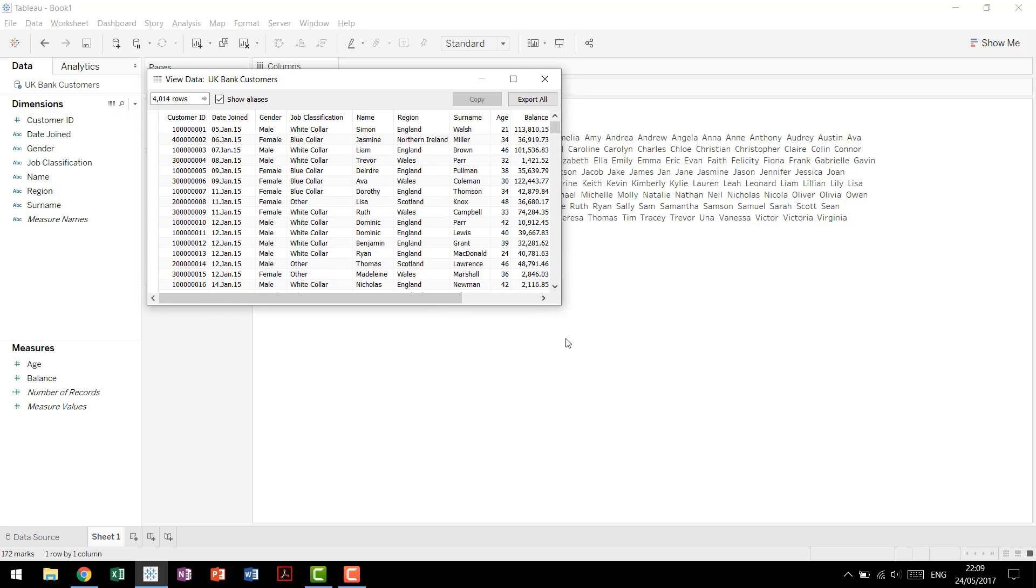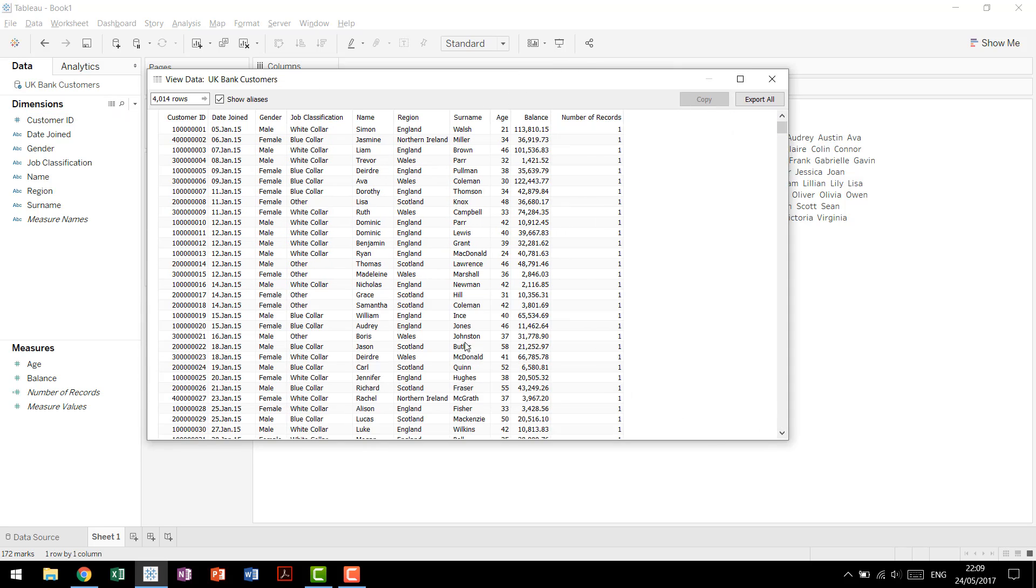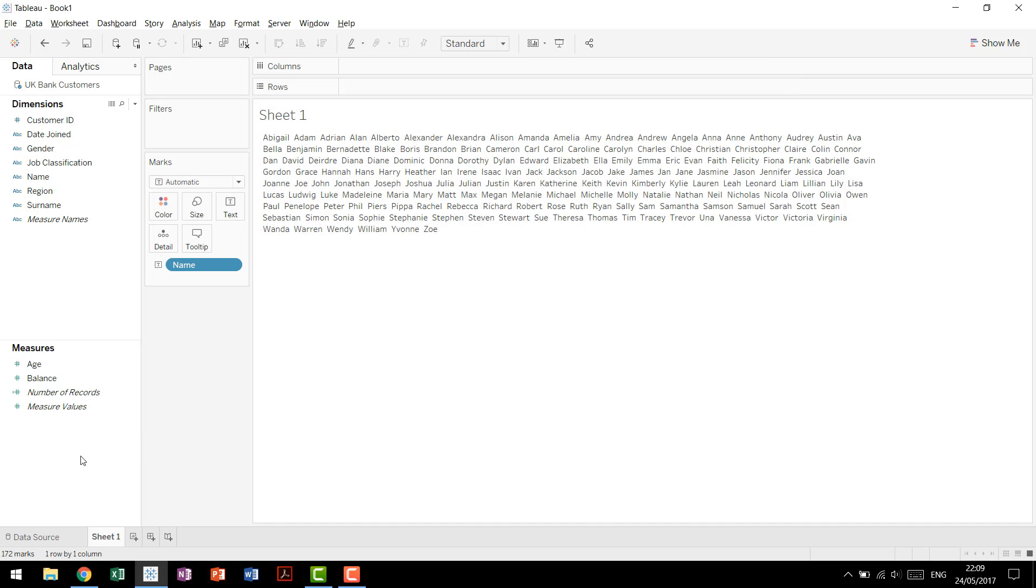So we come into our data right here, we see that we have our customer IDs, we have the date joined, etc. And basically we have one row for each individual customer. So we could use a distinct count, we could use a count of names, but we can also just use the shortcut number of records.